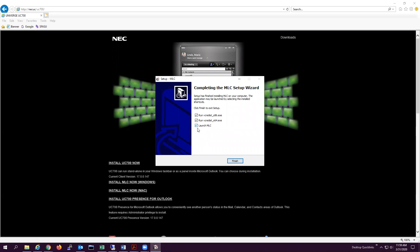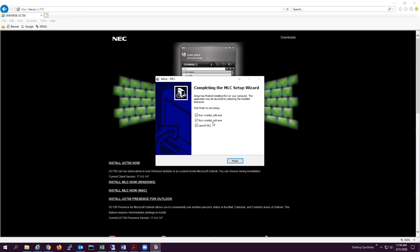Continue clicking Next through the remaining steps. Once the installation is finished, you will see two software prerequisites. It is safe to leave both of these installed in case you do not know the version of Windows. Click Finish.